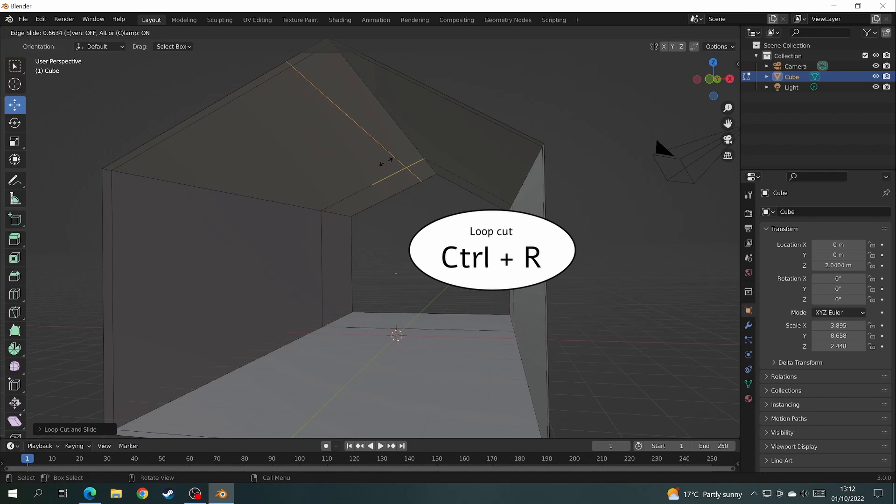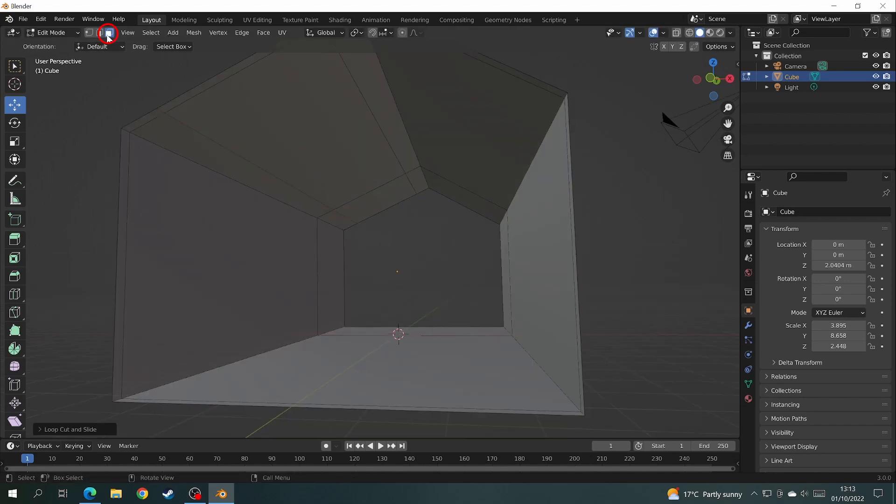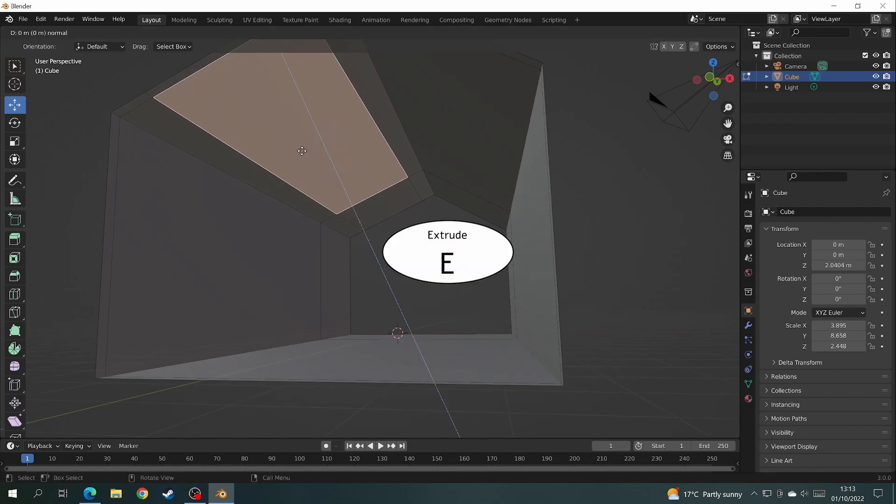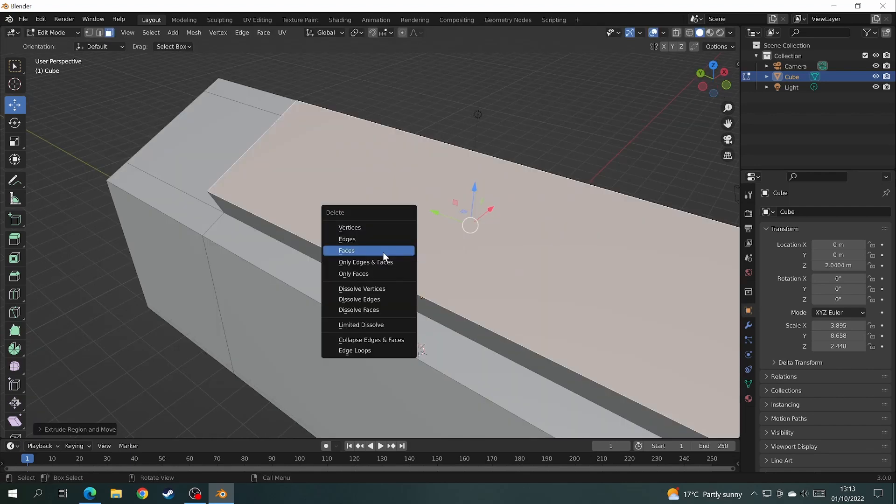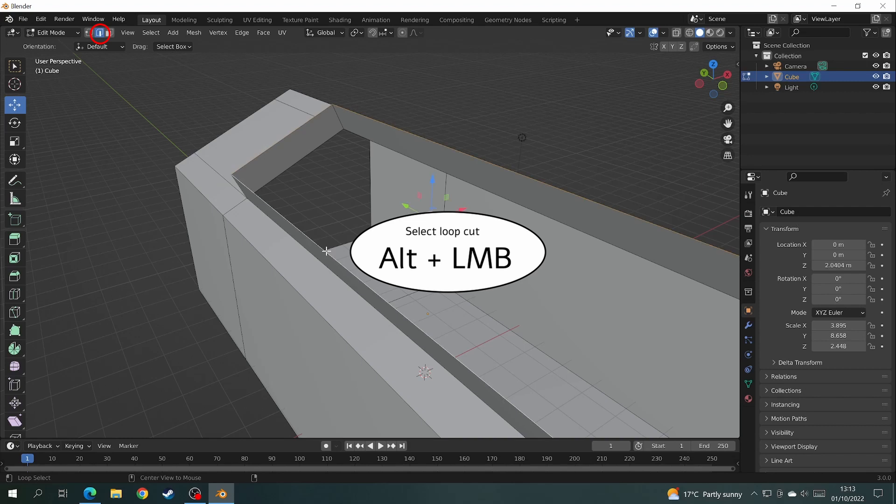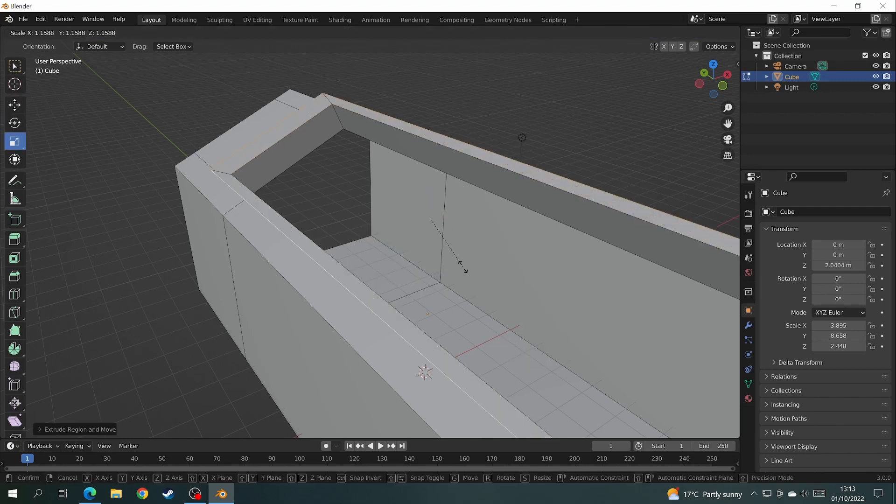Now add some more loop cuts to the roof where you want your large window to be. Then select the face you made for the roof window and extrude it up just a little bit. Then delete the face that you extruded. Select all the lines around the window and extrude this one outwards a little bit.